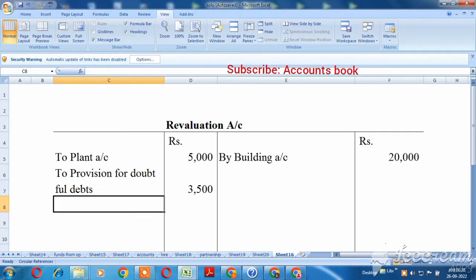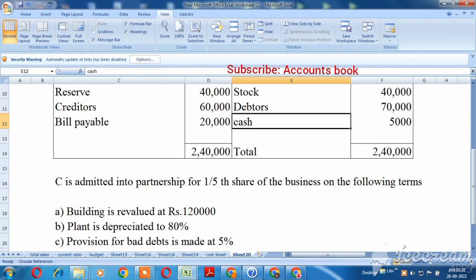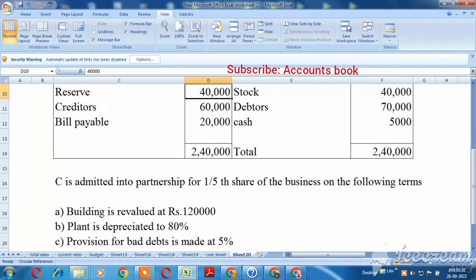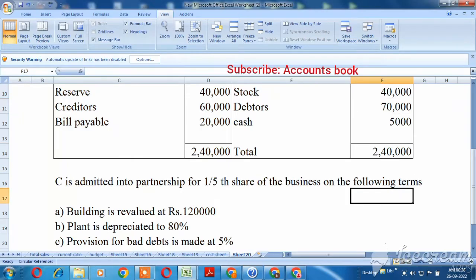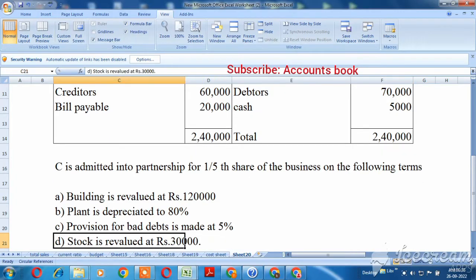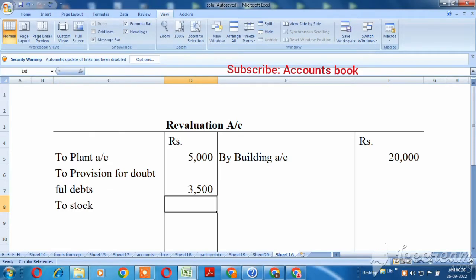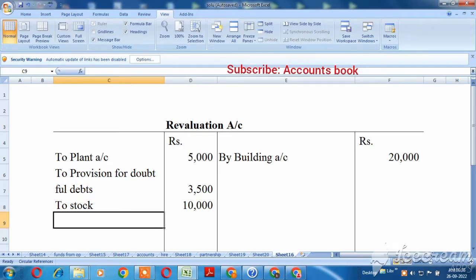The stock is revalued at Rs. 30,000. The original stock value is Rs. 40,000. The new value is Rs. 30,000, so the stock has decreased by Rs. 10,000.